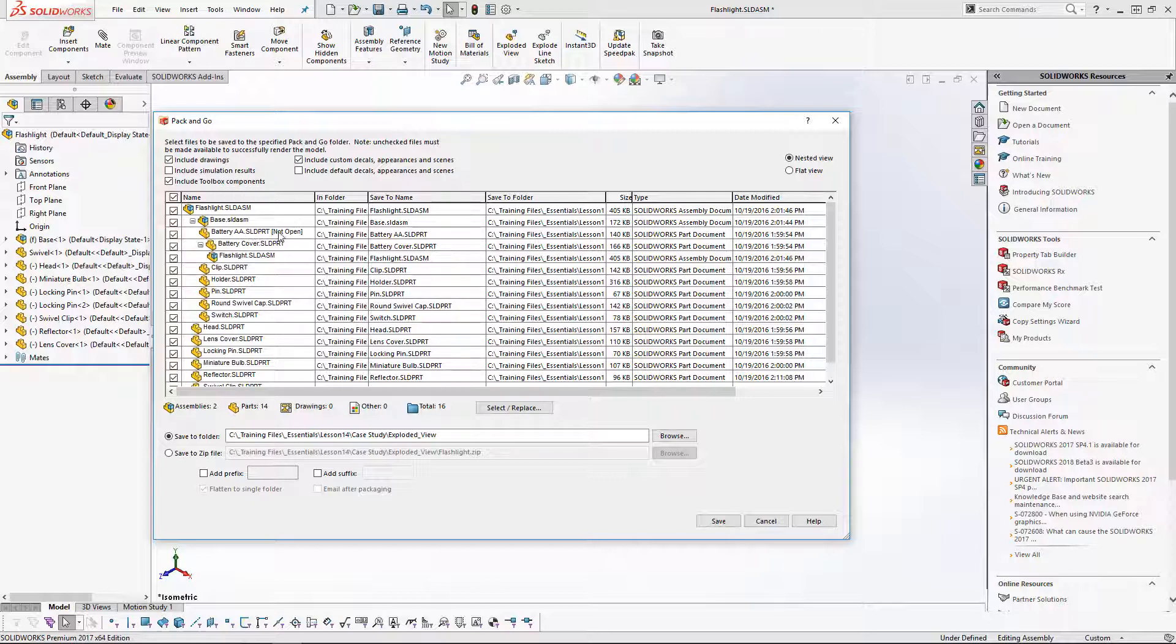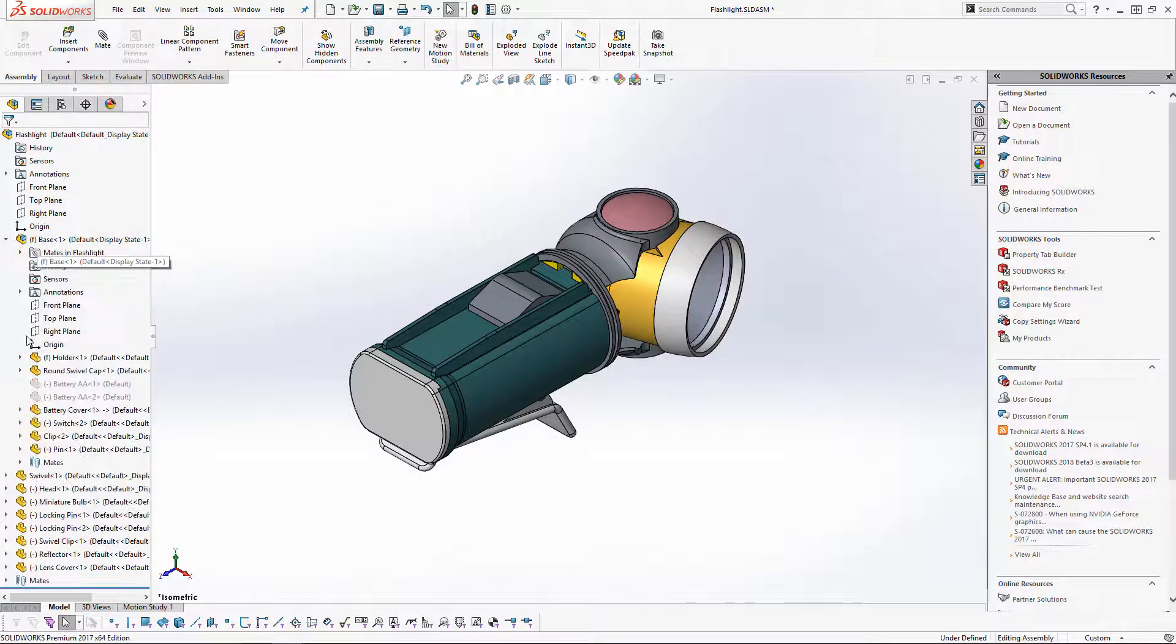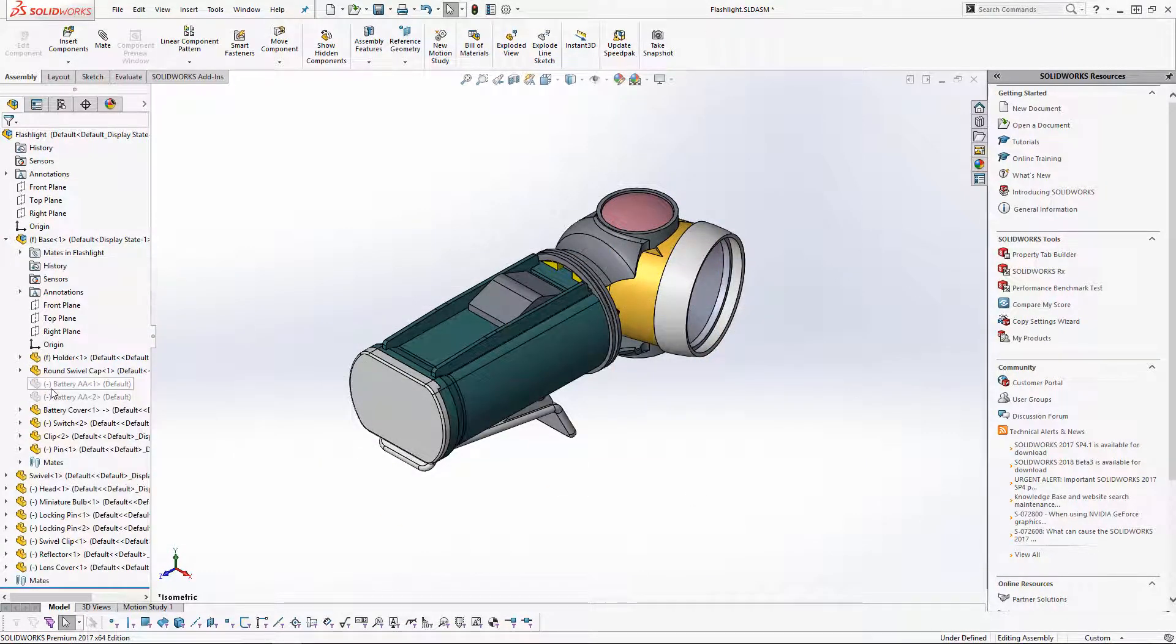You'll see it says not open, and basically not open means that we have them suppressed in the assembly. So if you take a look here under the base, you'll see that the batteries here are suppressed.